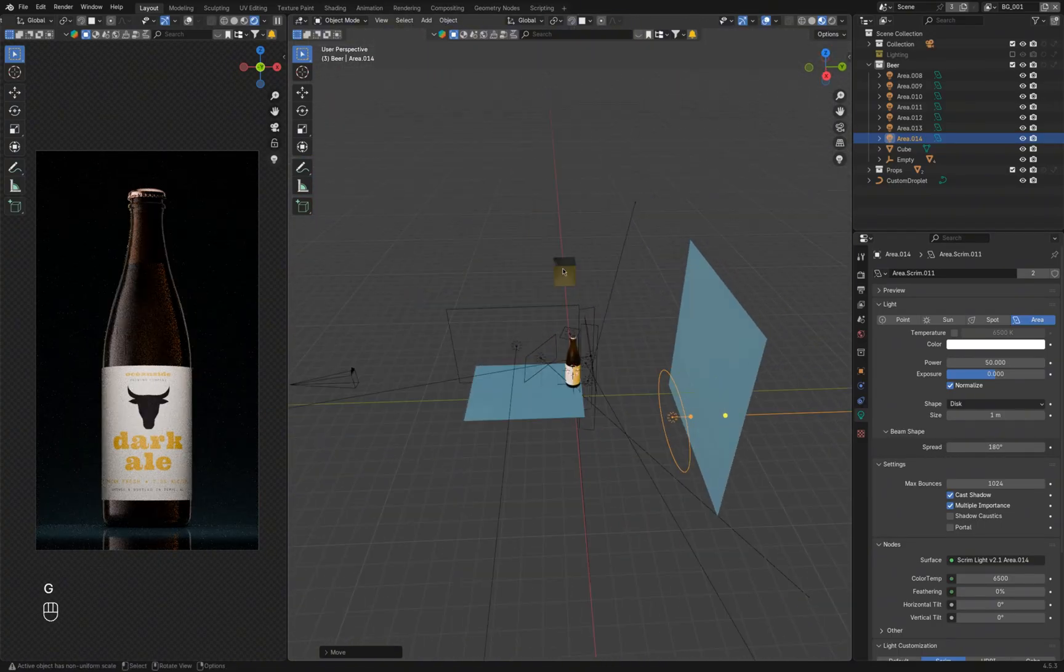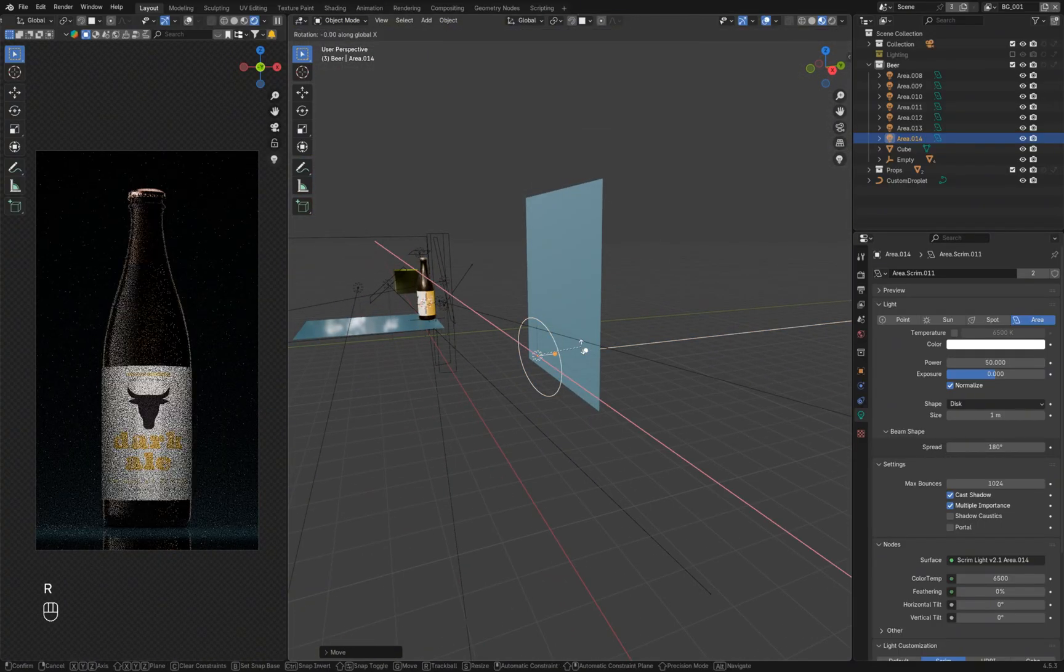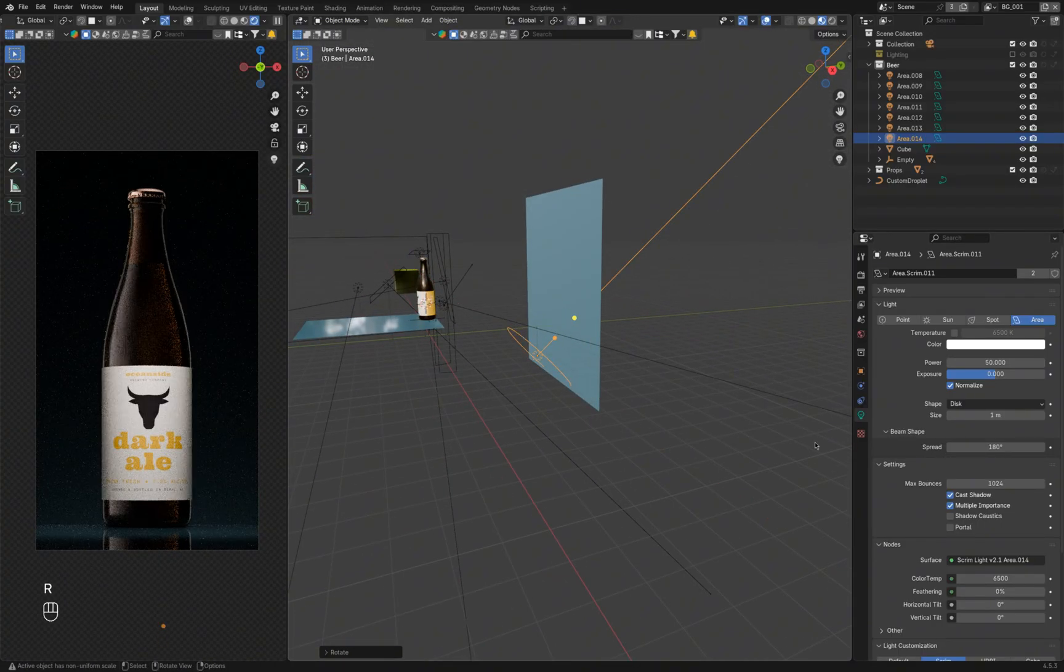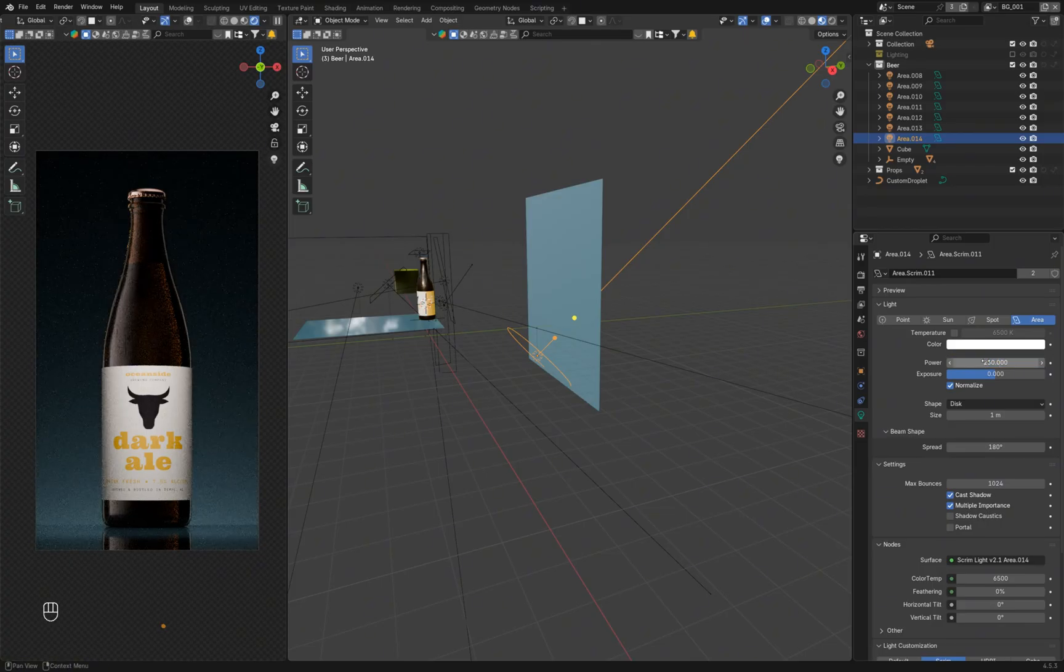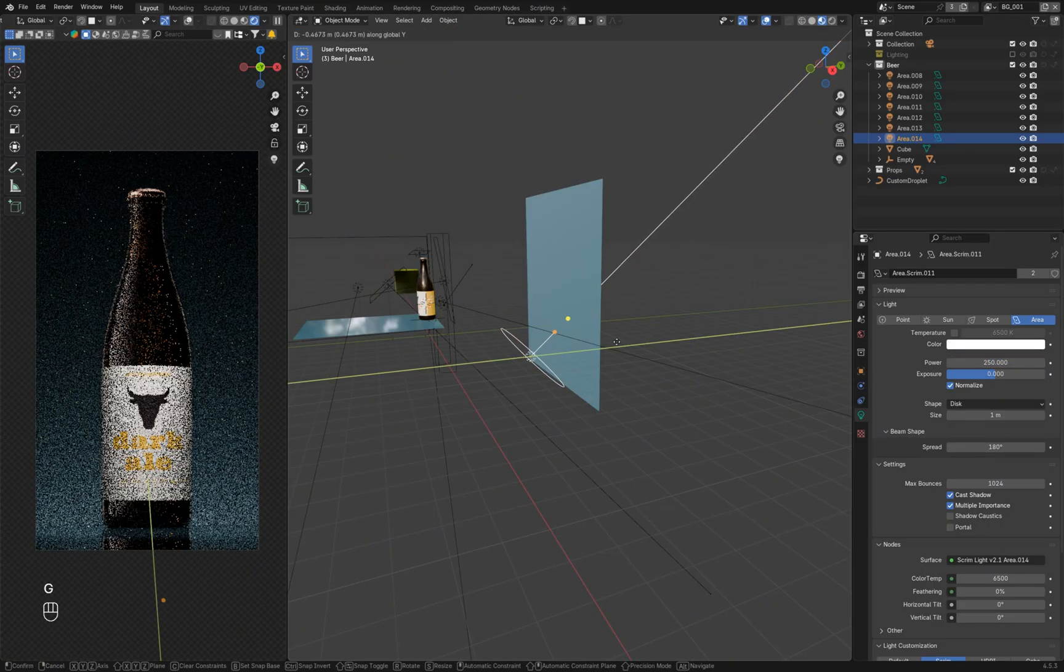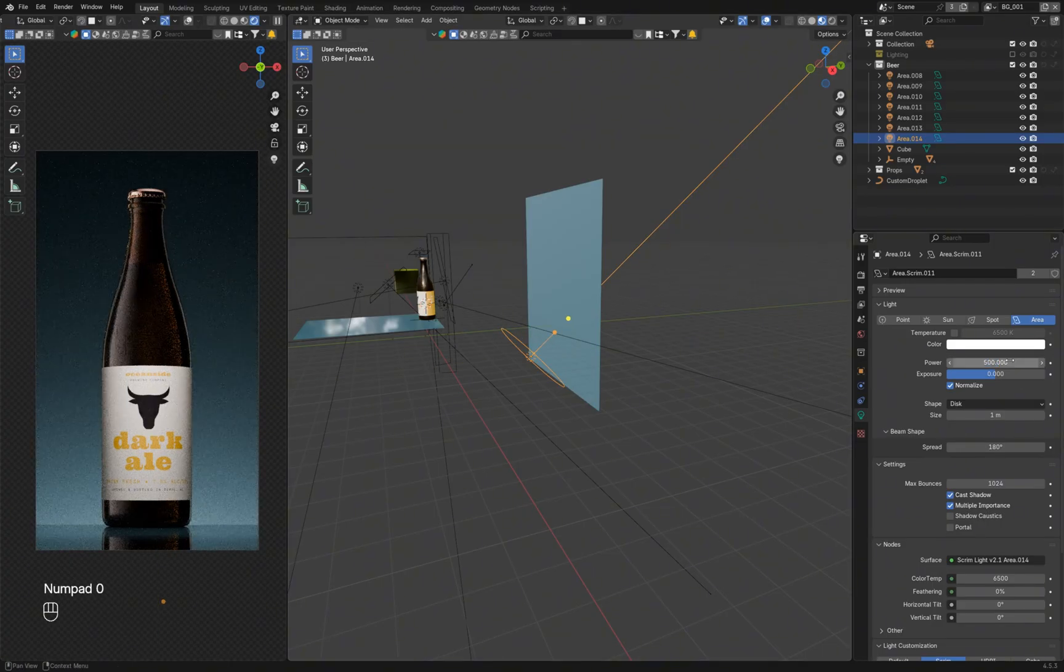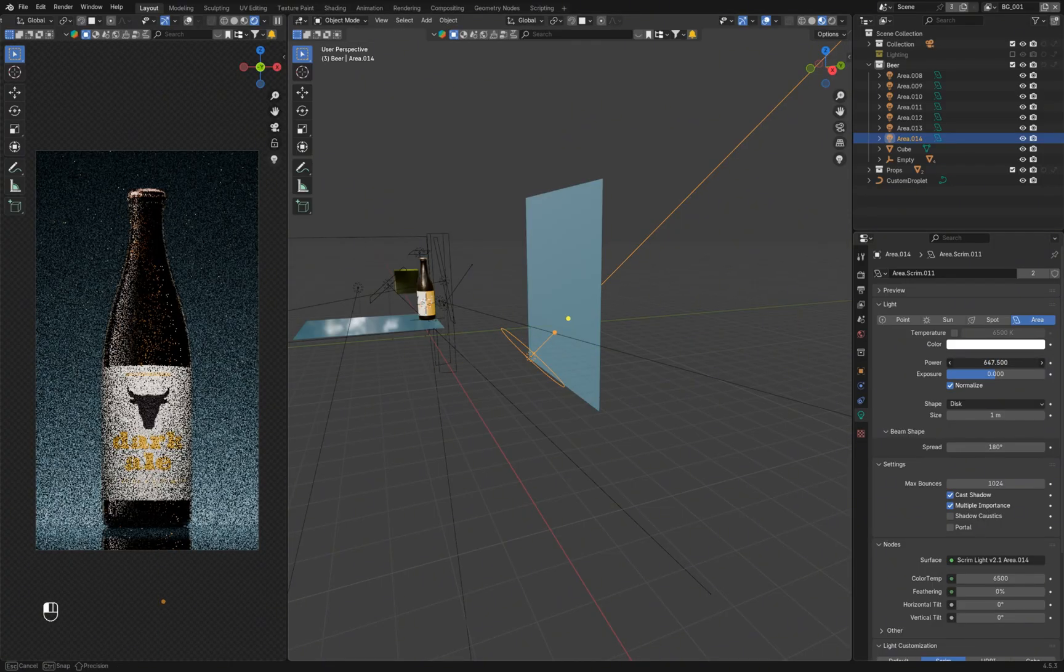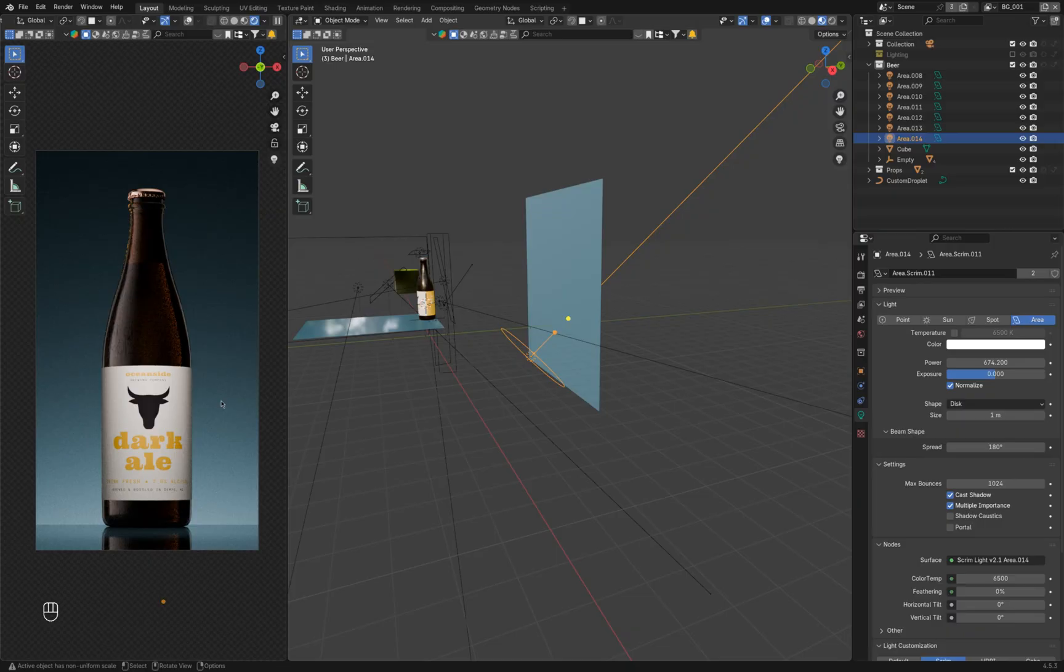The background material has bluish tones, which contrast with the label's color scheme. The roughness is set to 0.5, so the light reflected from it is soft and diffused.